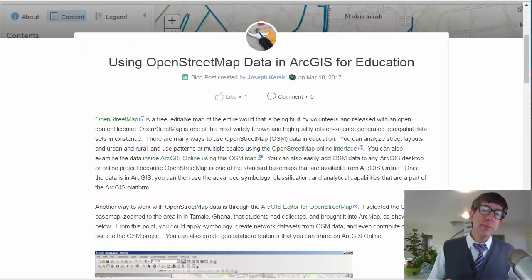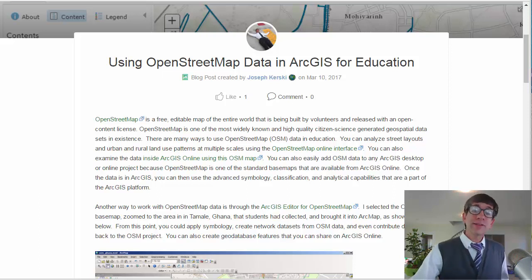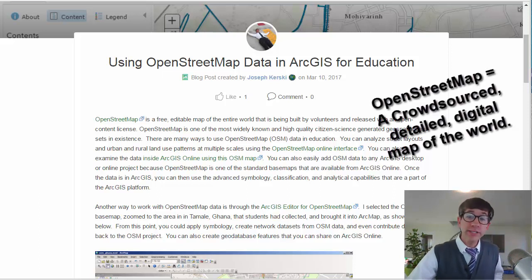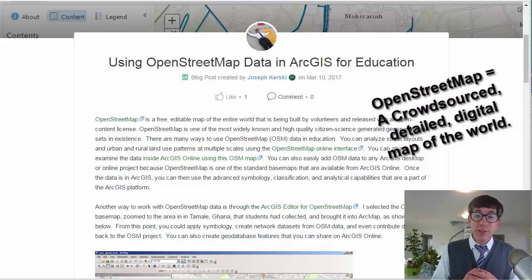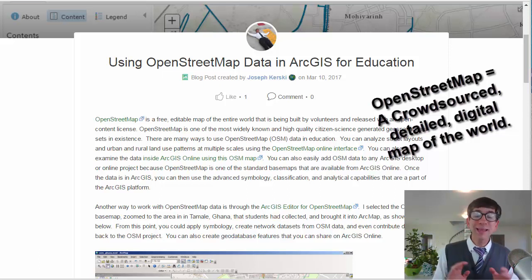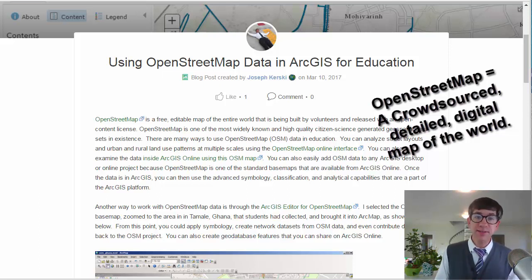Now, OpenStreetMap, as you may be aware, is a free editable map of the entire world that is being built by volunteers and released with an open content license. OpenStreetMap is one of the most widely known and high quality citizen science generated geospatial data sets in existence.